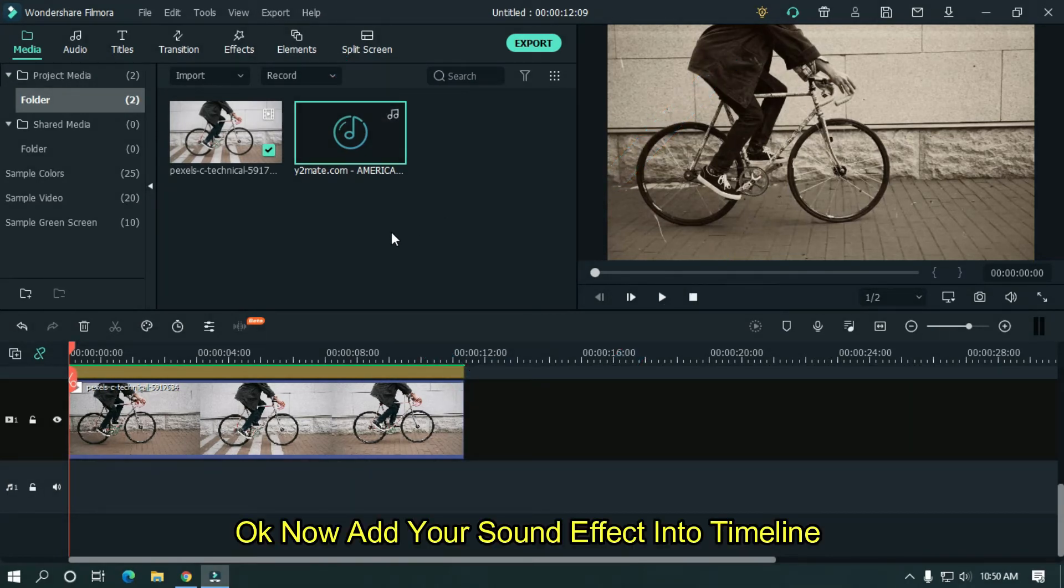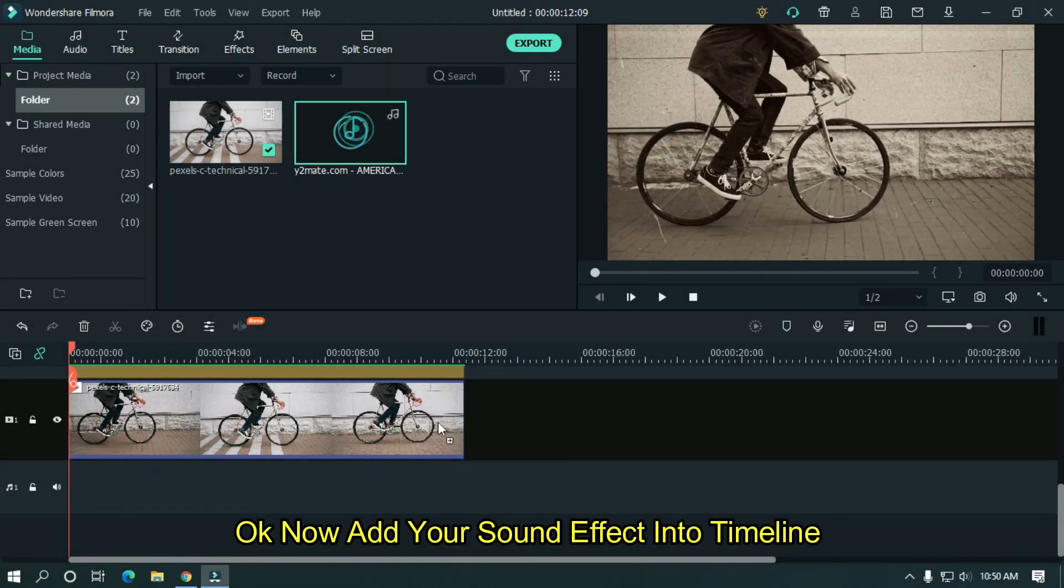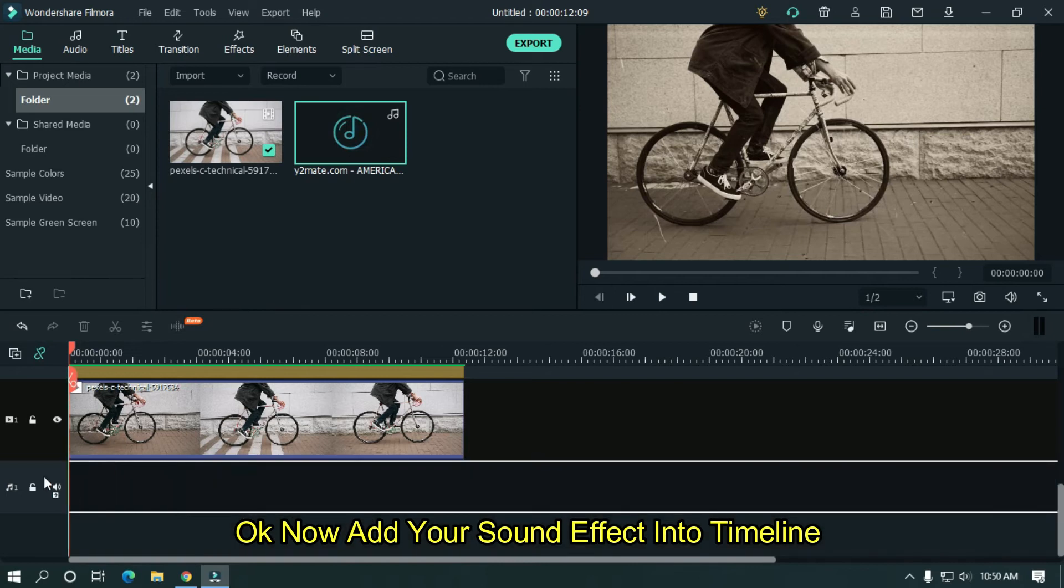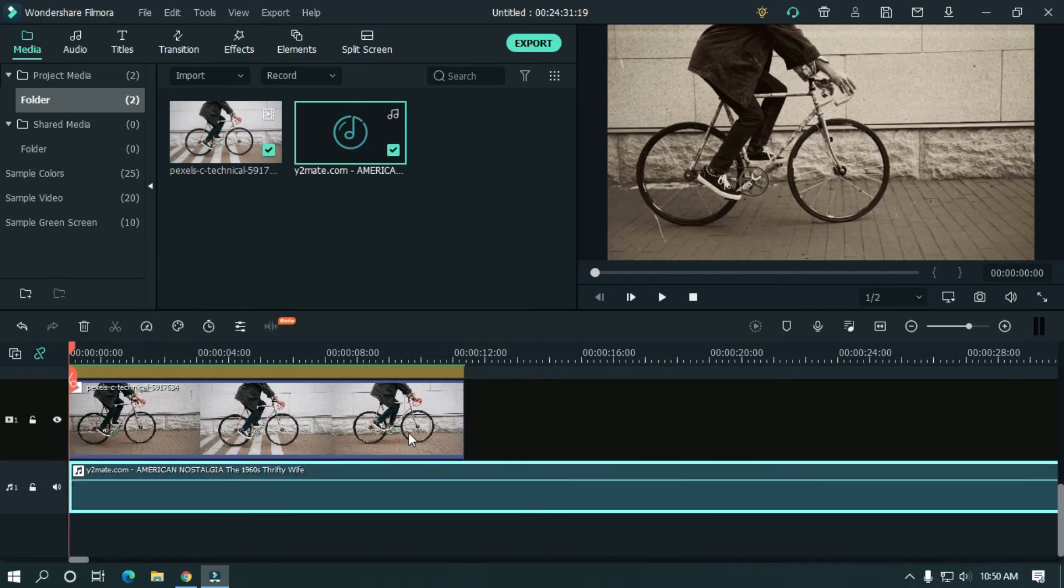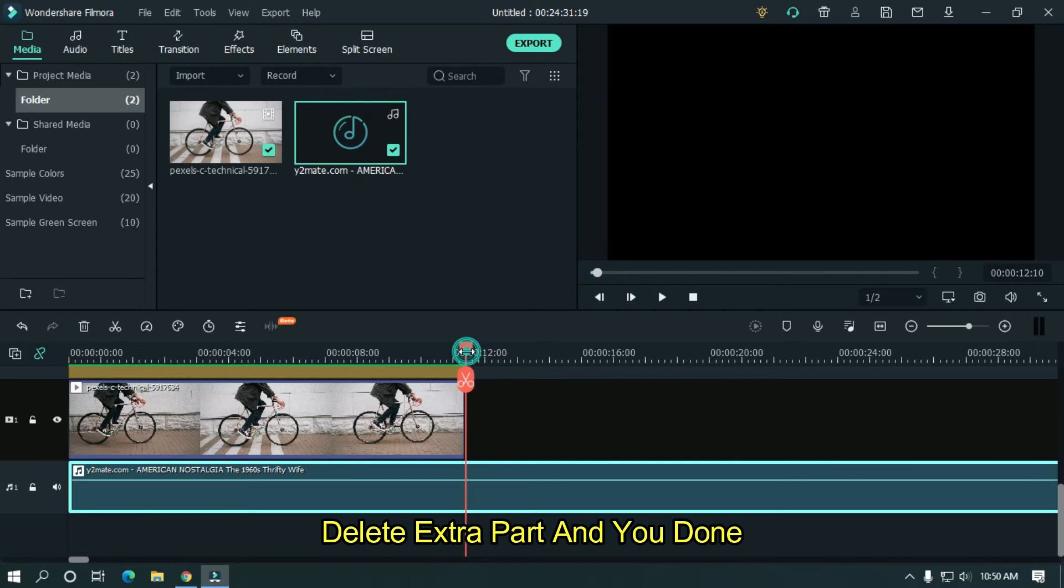Now add your sound effect into timeline. Delete extra part. And you're done.